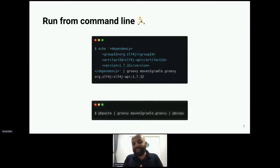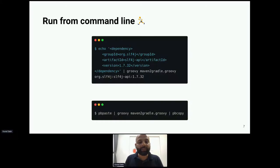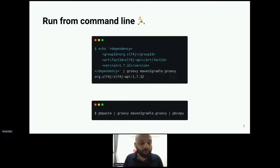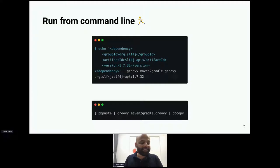On macOS I can replace `echo` with `pbpaste`, which pastes clipboard data and pipes it to the script. Whatever the script produces is then piped back via `pbcopy` into the clipboard. Now I just copy a Maven dependency from a blog post, run the command, and the Gradle shorthand is automatically in my clipboard.